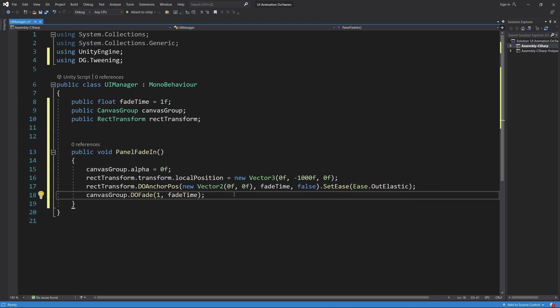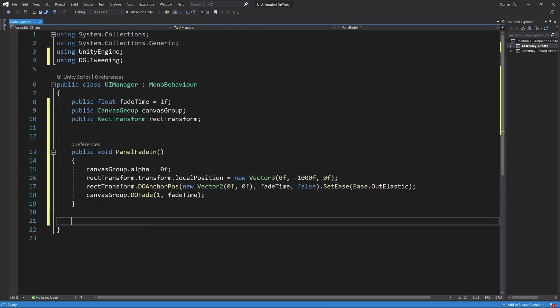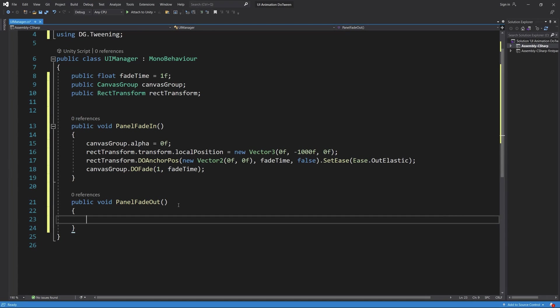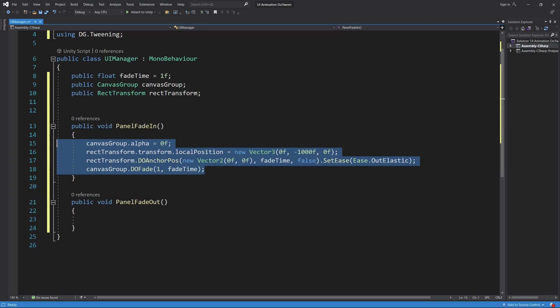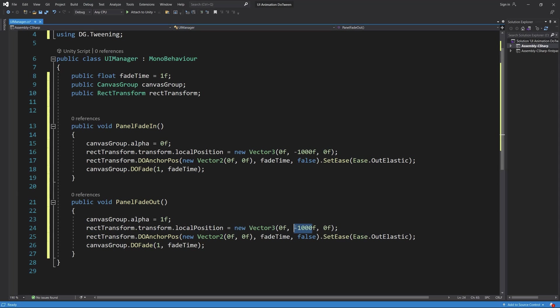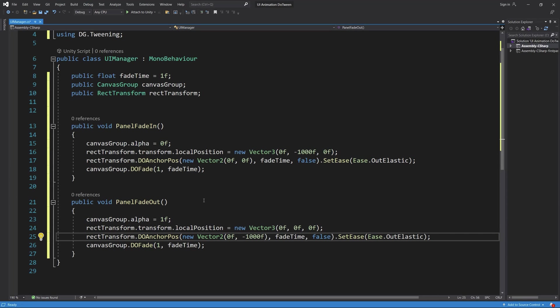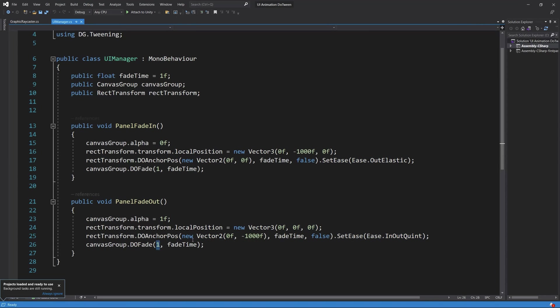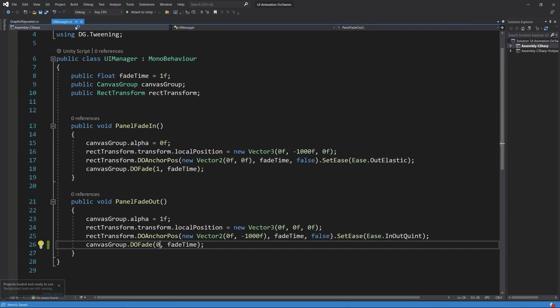Now we need to do the opposite by creating a public function PanelFadeOut. We can copy all the codes we created in the fade in and reverse the values. So we need to make sure that the canvas group alpha is one and the position is zero when we start, then we do the movement on the Y-axis and we fade out.